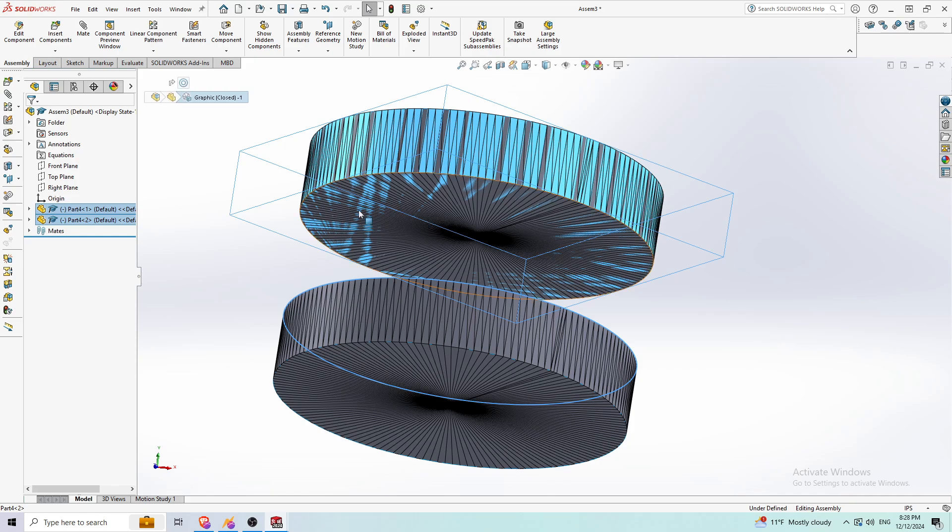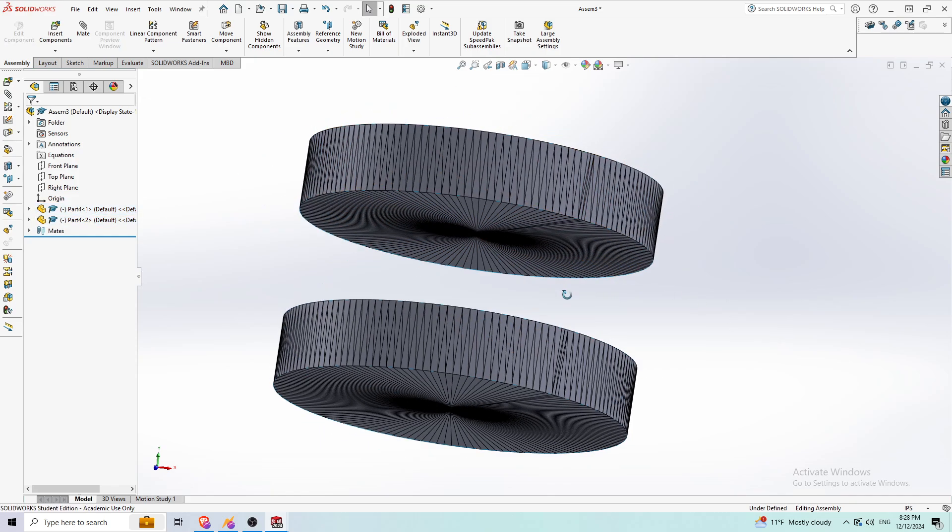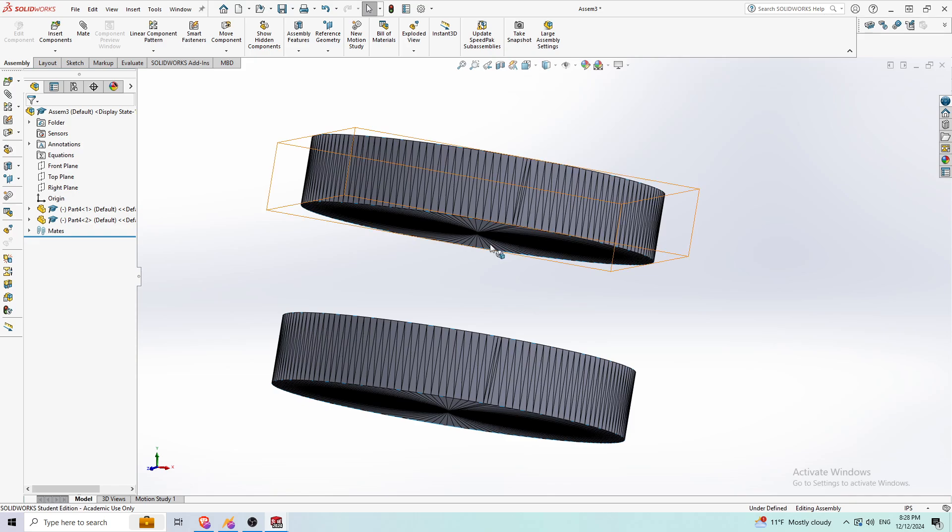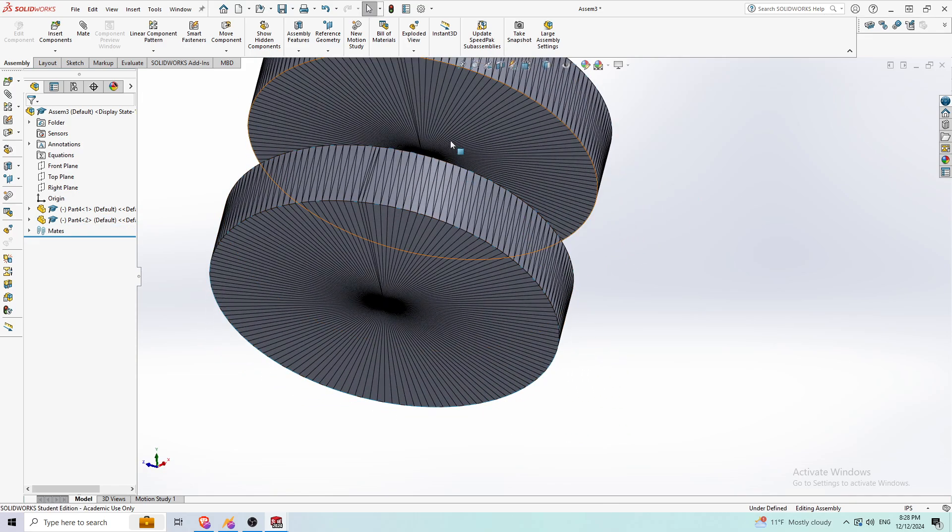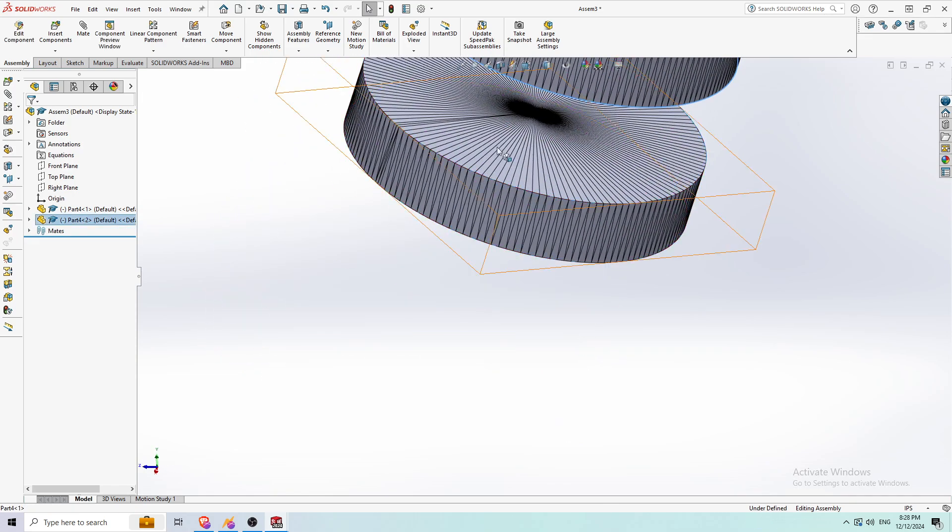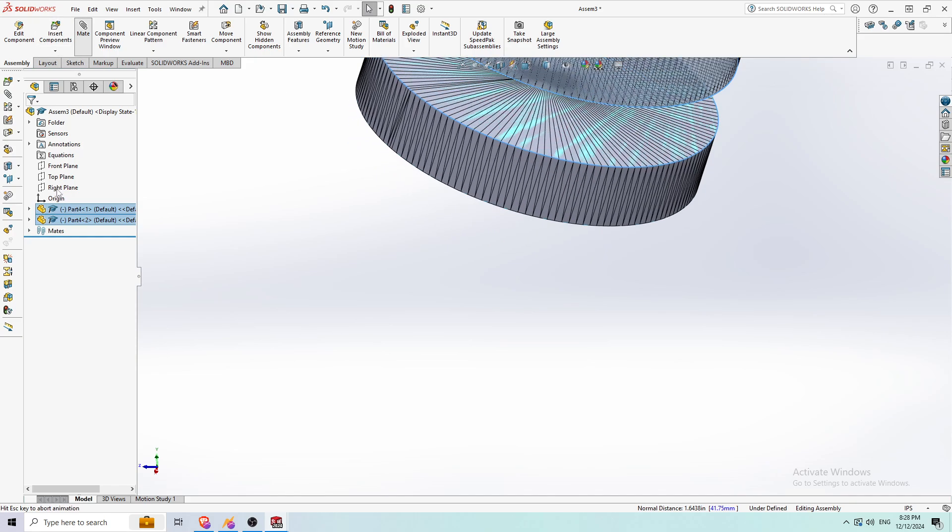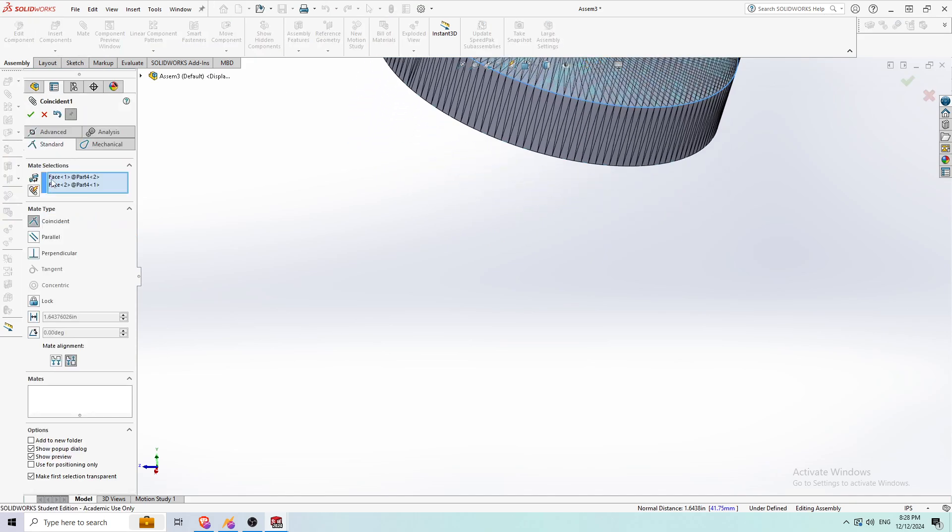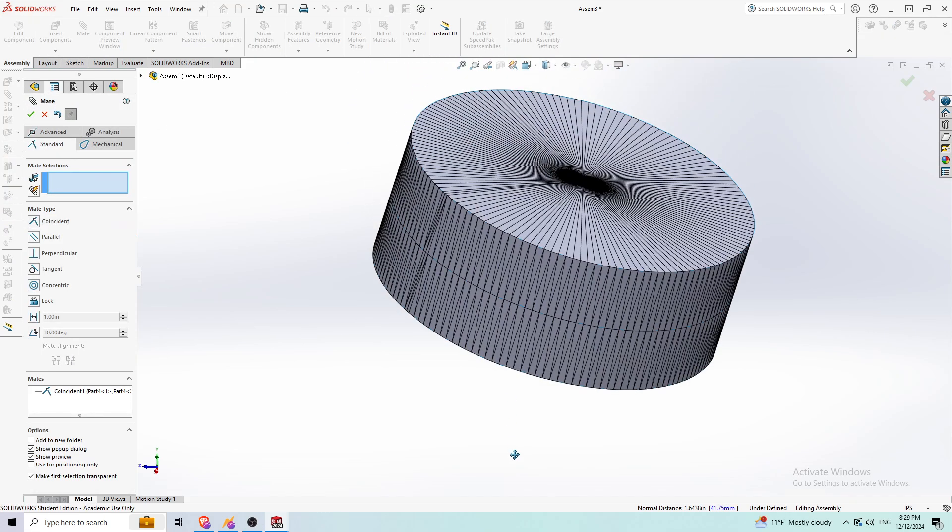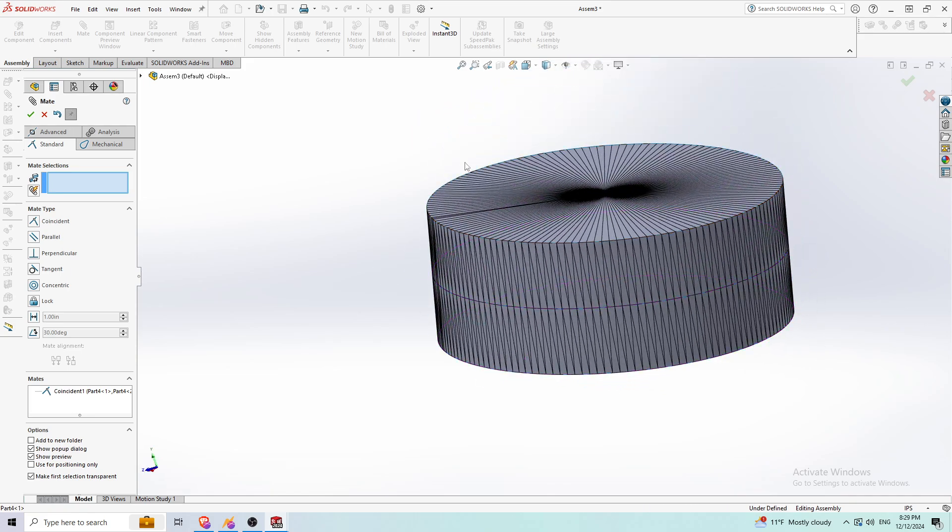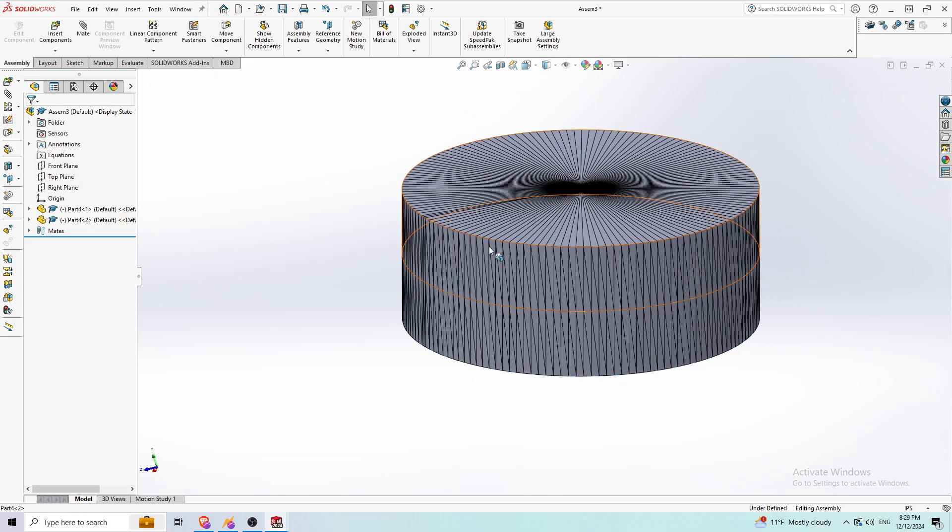I can also make these faces coincident. Sometimes it gets a little difficult since it's transparent, but something like this—coincident. And see, I can work with STL files now.